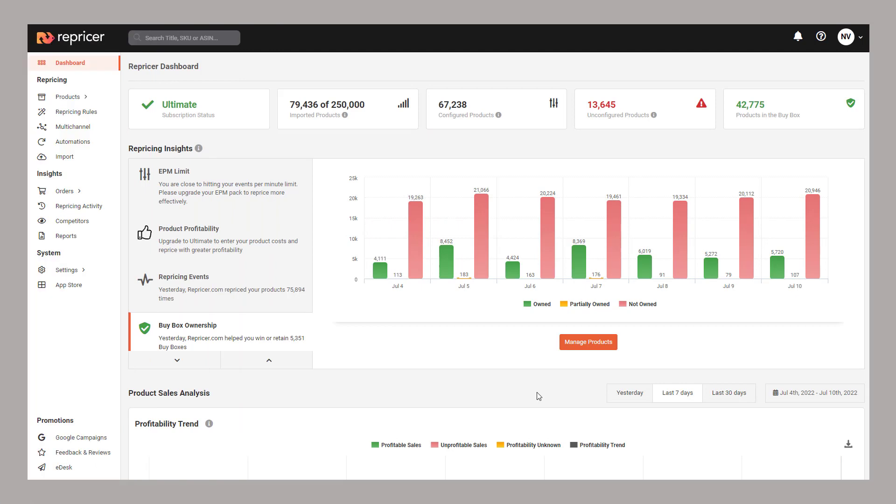Welcome back to our Repricer demo playlist. In this video we're going to introduce you to Amazon repricing as well as some of the core rule features you can make use of within Repricer.